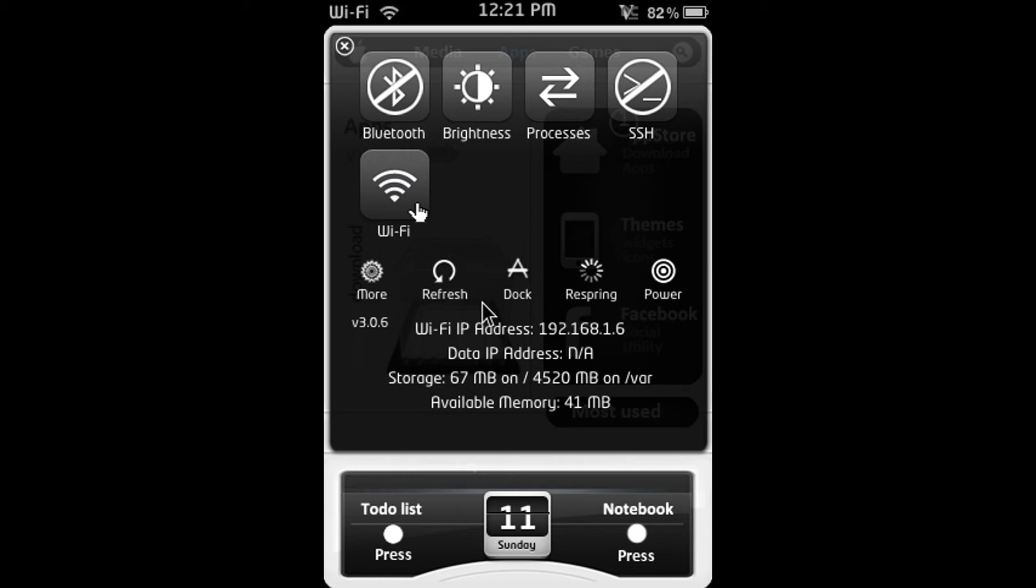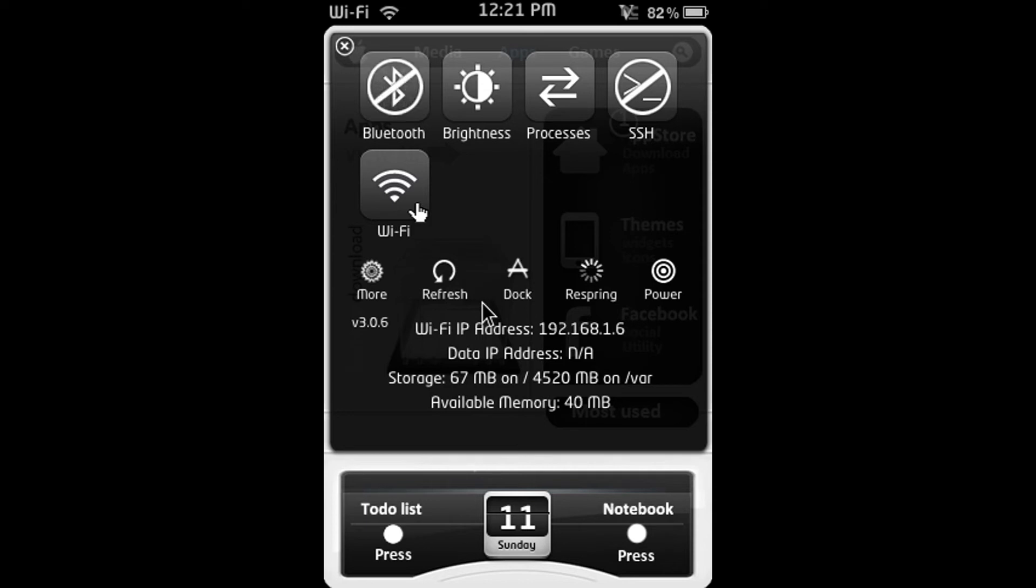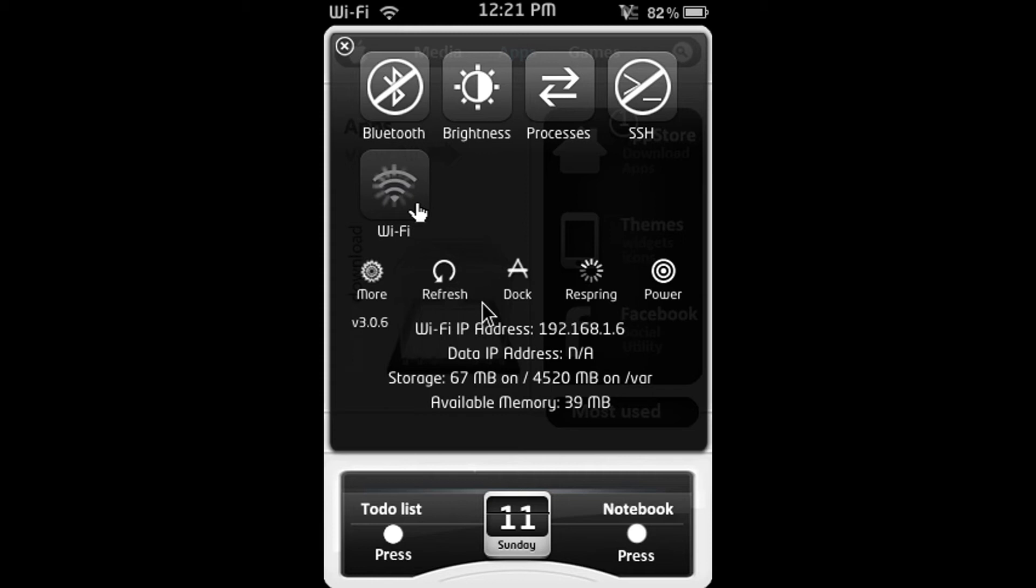Alright so there's Bluetooth, brightness, processors, SSH, WiFi and then down the bottom there's more, refresh, dock, respring and power. Alright so you can enable and disable Bluetooth as you can see it just popped up there. You can enable and disable SSH, you can enable and disable WiFi as you can see my WiFi bar is gone.